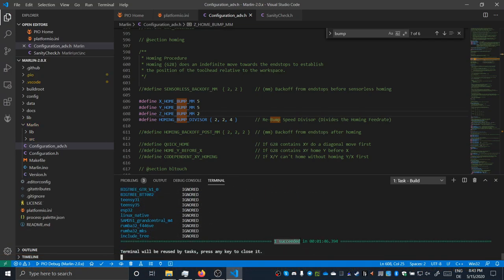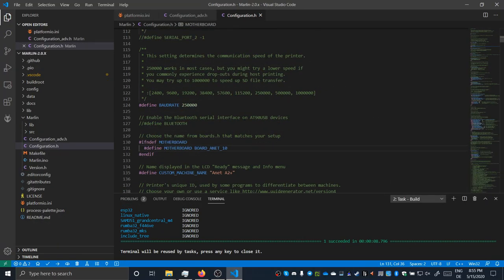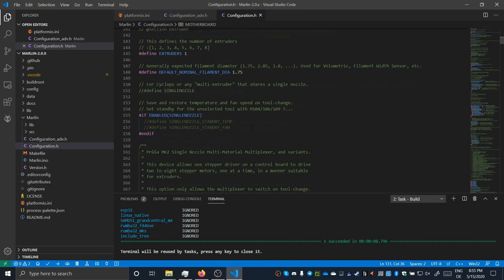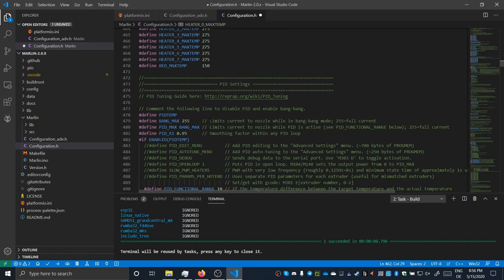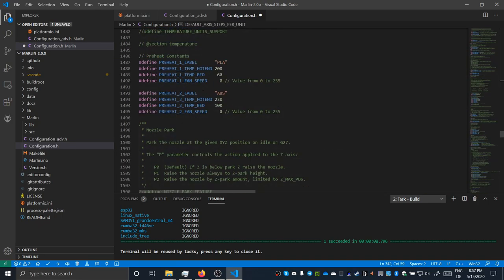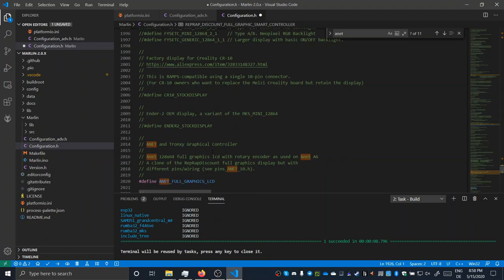But before we can start uploading, it's always wise to take a quick look through the configuration file and adapt a few things here and there. So what I adapted is the maximum temperature of the extruder and the bed. I changed the preheat ABS config and adapted it to my PETG settings, as I don't really print ABS currently. And I also verified that the LCD screen is the correct one.